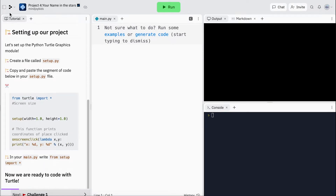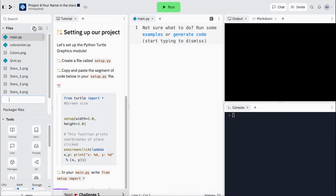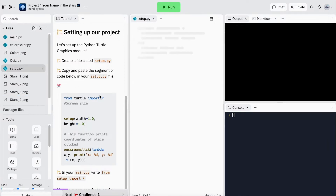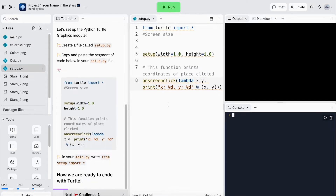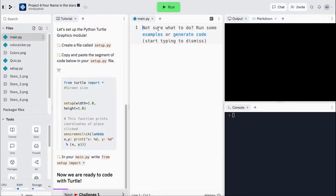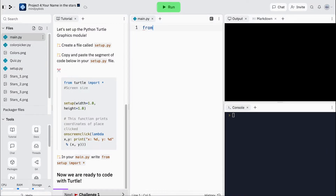First things first, we're going to head over to our file tree and create a setup.py, and we're going to copy this code snippet into our setup.py. If we want to make sure that we've got our Python turtle graphics module set up, we can double-check by going into main.py and saying 'from setup import' and then hit run.